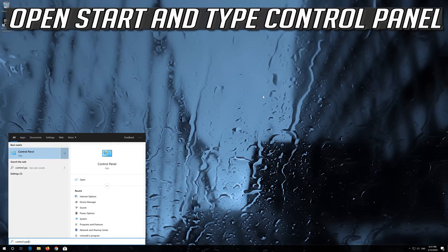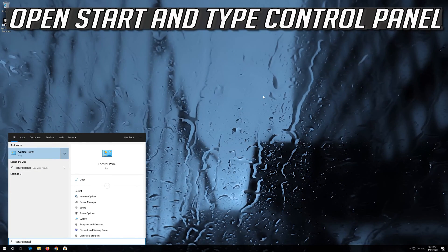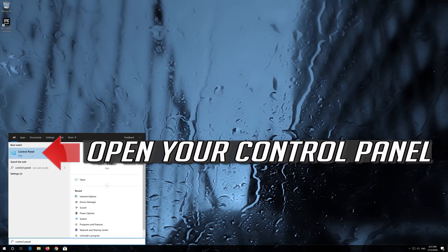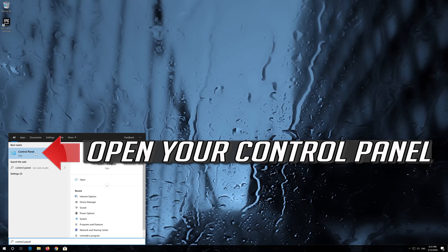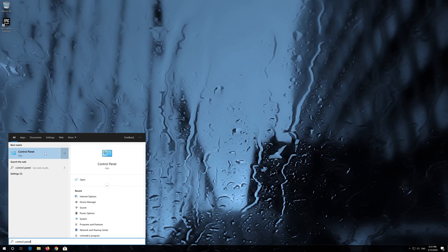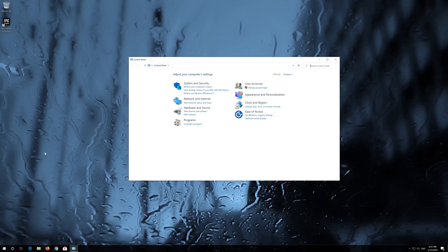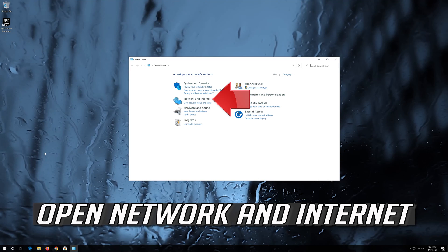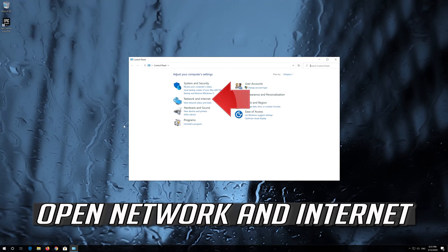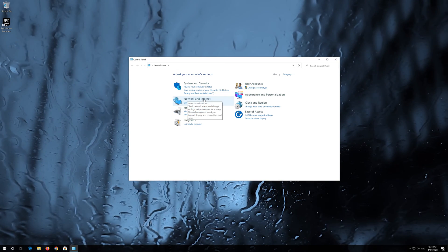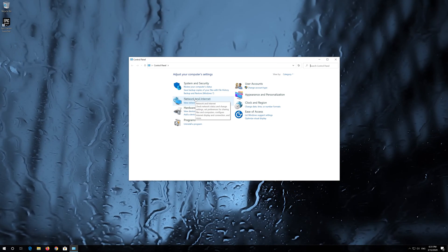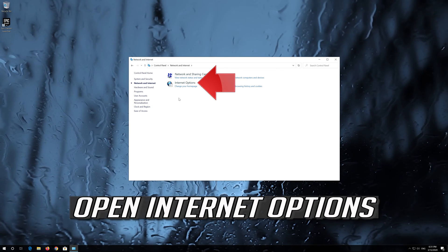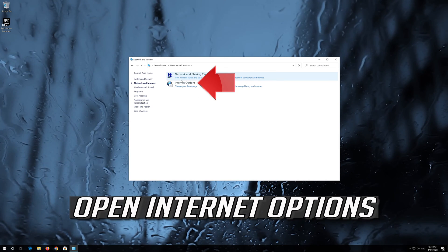Open Start and type Control Panel. Open your Control Panel and then open Network and Internet.